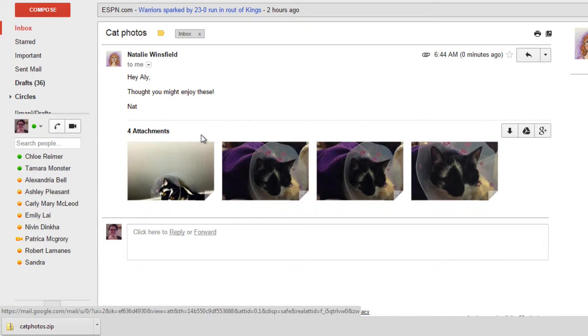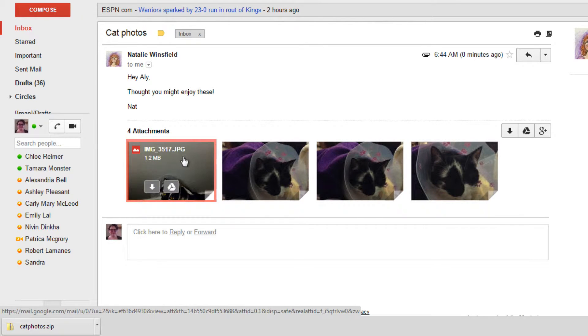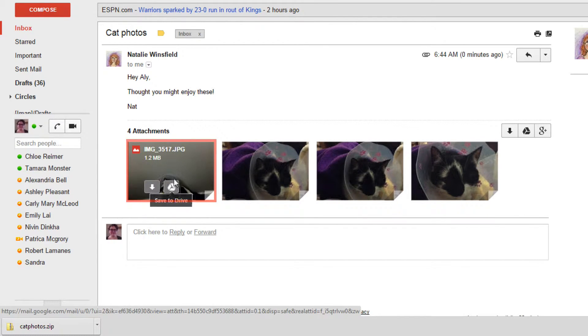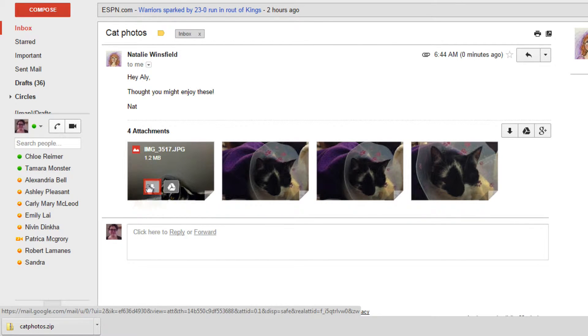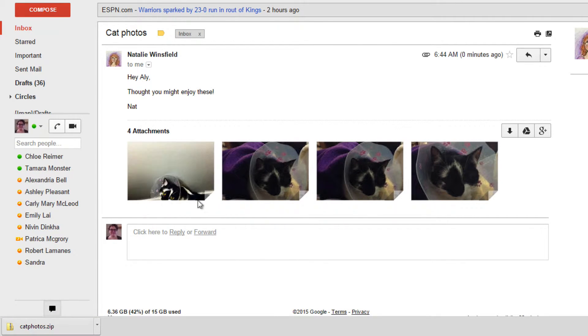You can also choose to download files individually. Move your mouse cursor over an attachment to get more options. Click the arrow button below to download a single attachment to your computer.